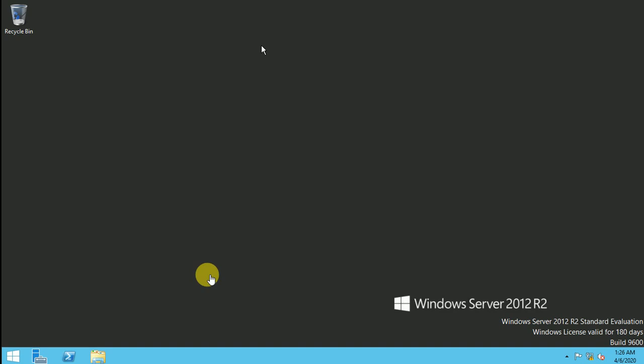So now this video is about how we can install the Active Directory in the lab. So let me start this video.